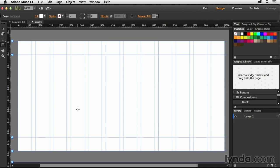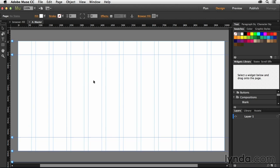Inside of the master page, I'm going to grab my selection tool, and I'm just going to make sure that I click somewhere on the page so it knows I don't have anything else selected. I'm just selecting the page. And you can see up here I have a fill, a stroke, and I also have corner radius controls. I'm able to apply all of that to the page itself.